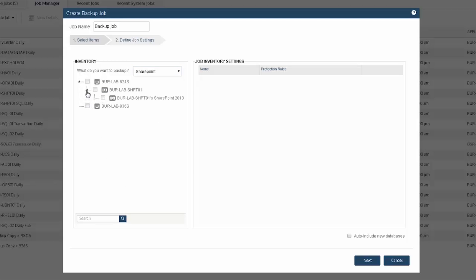In our instance, we have SharePoint running within a single server. As we drill into it, we will see the version and then see our farms that we can select for backup. If you're running SharePoint as a multi-node setup, you would set this from the primary node of your SharePoint farm.